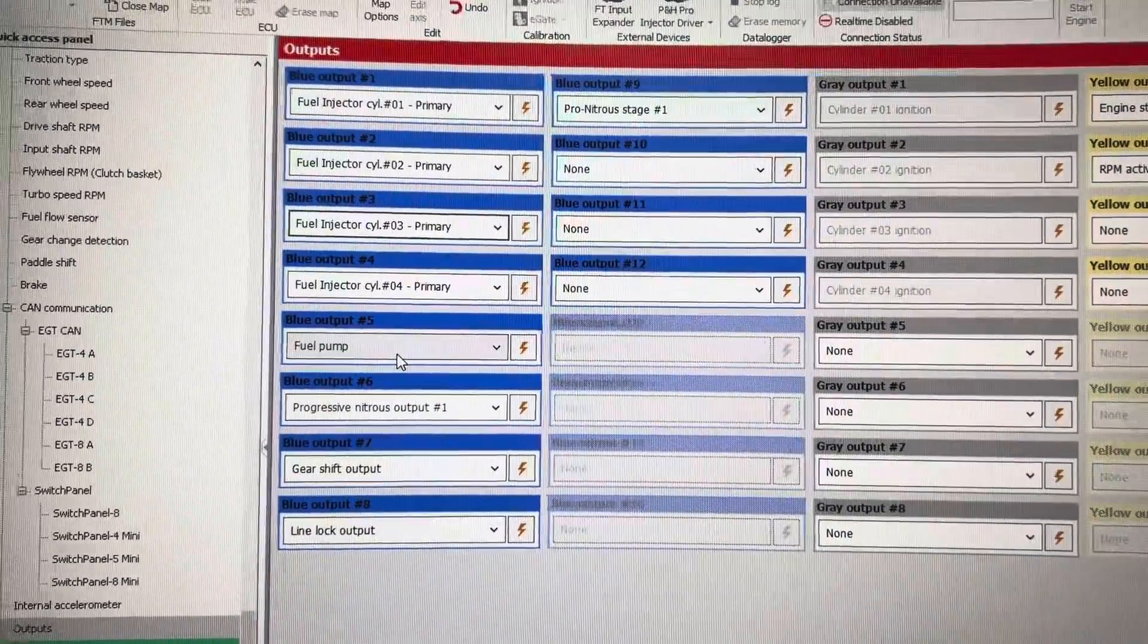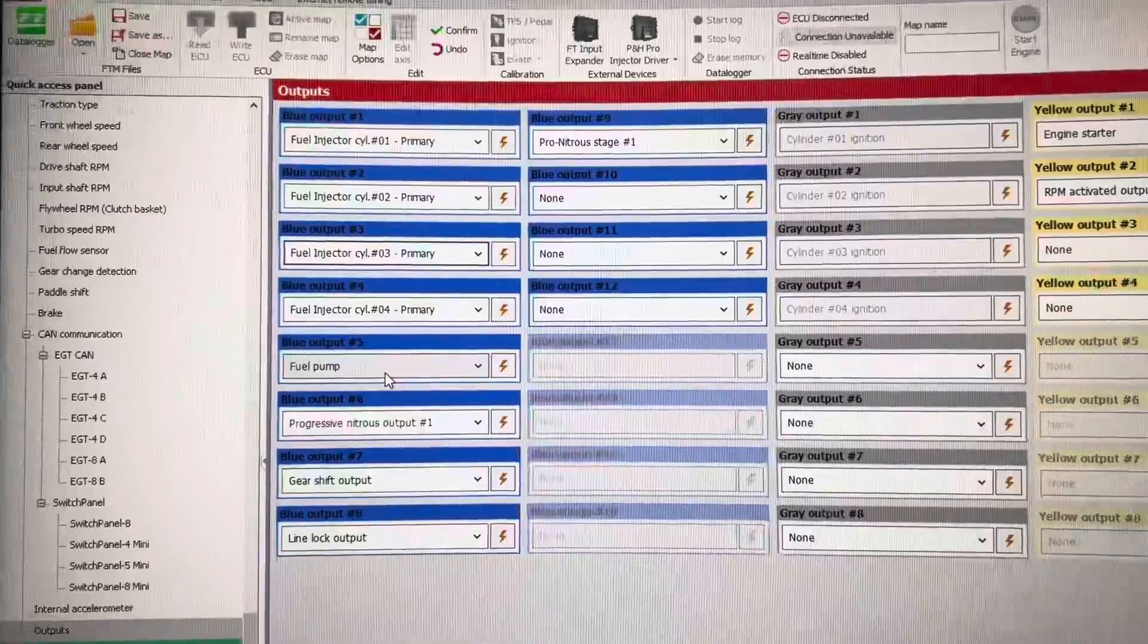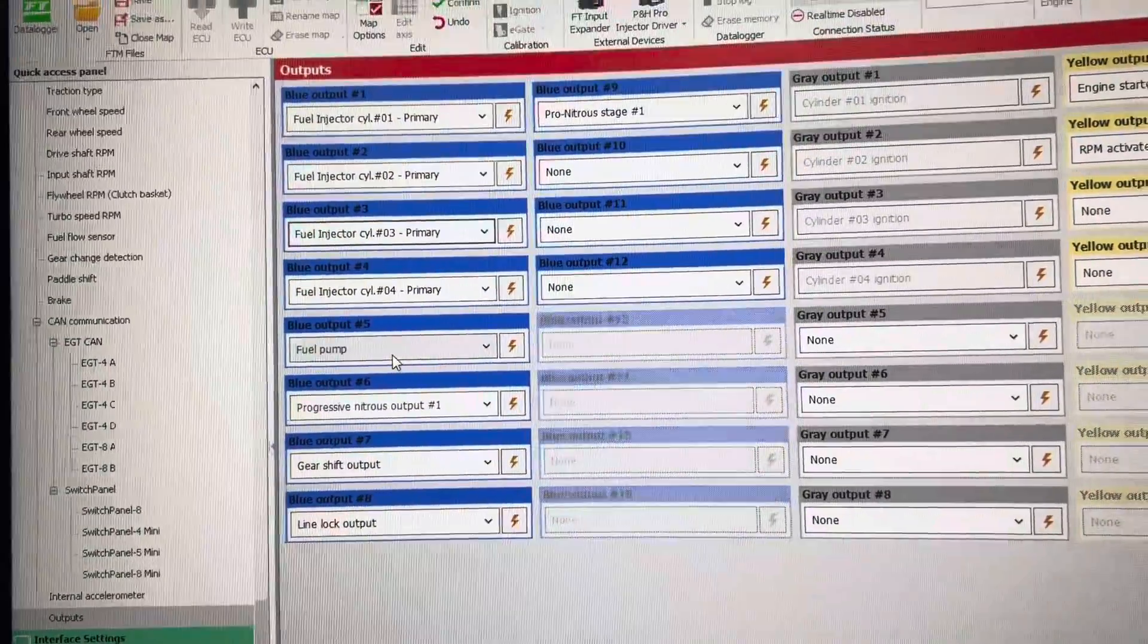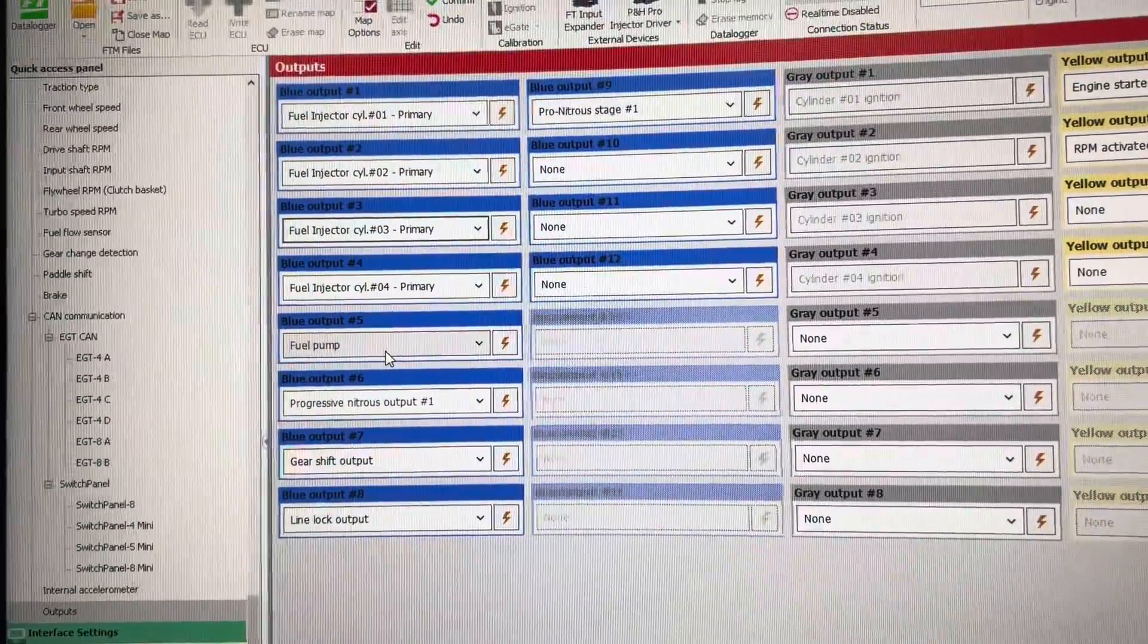A blue output is a ground, always a ground.